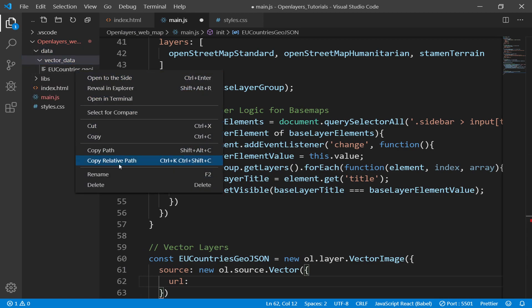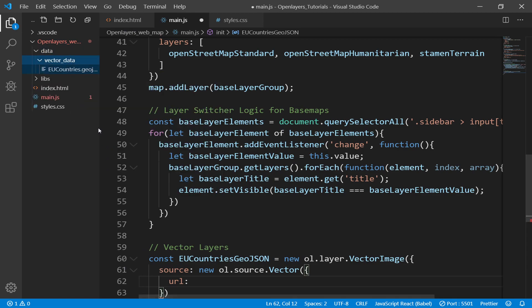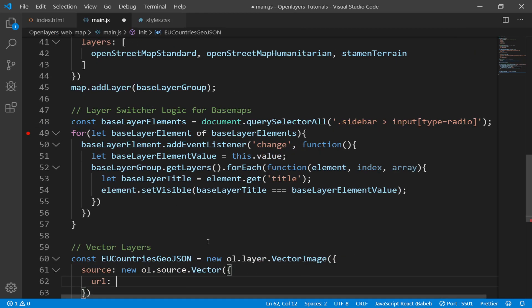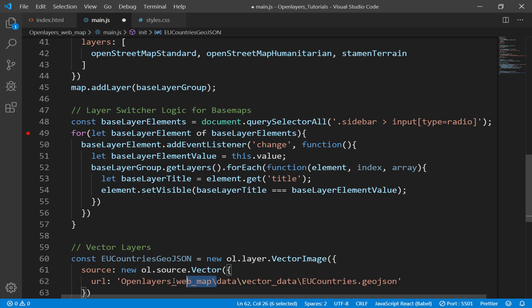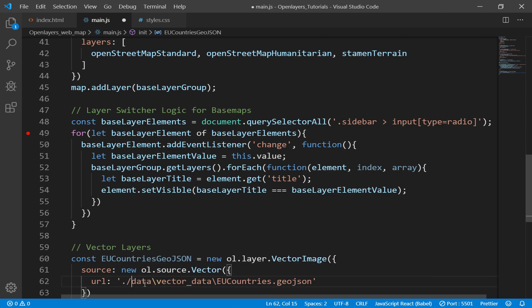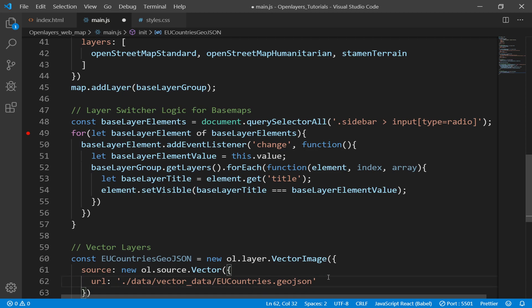Then here we need to specify URL, and the URL will be the path to the data. So I'll copy relative path in here. Then I paste it in here. Then let's change this one to forward slash.